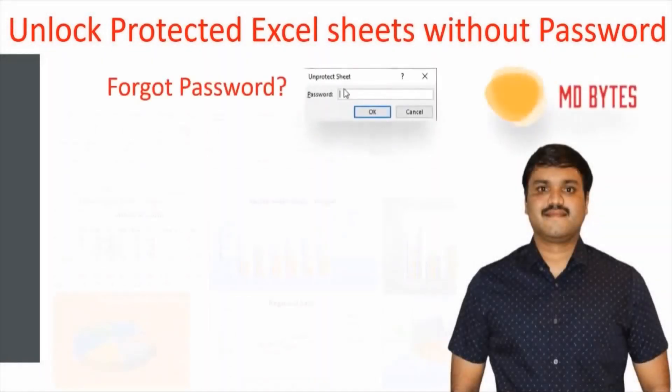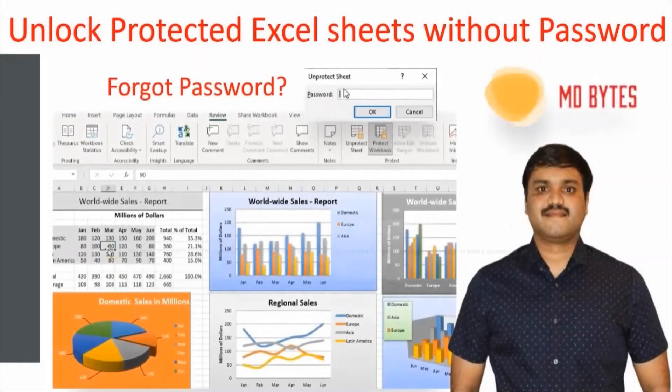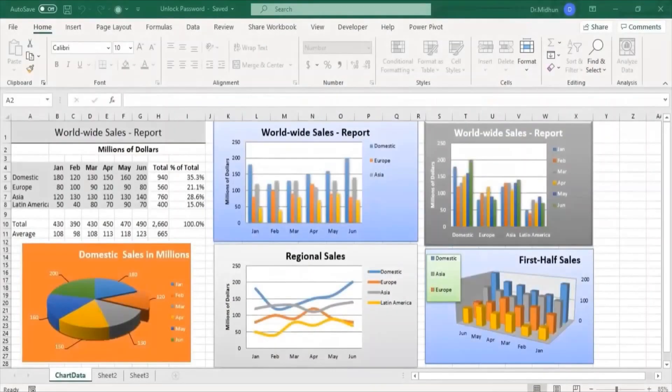Welcome to MDBytes. In this video tutorial, I'm going to show you how to unlock protected Excel worksheets without a password. Ethically, you must try this technique only on those Excel sheets owned by you.